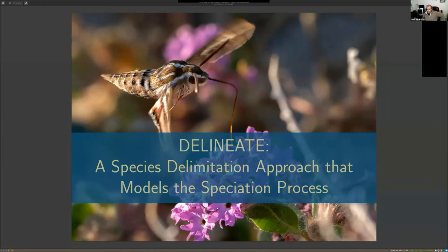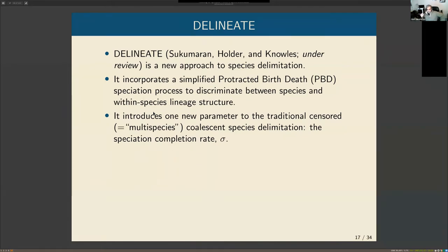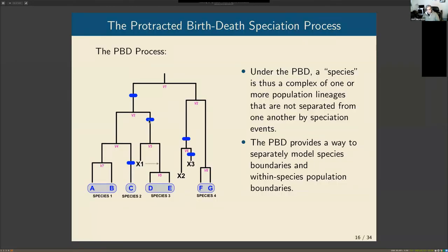DELINEATE — the approach to species delimitation incorporating speciation that myself, Dr. Lacey Knowles, and Dr. Mark Holder have been working on — takes this speciation process and puts it into the multi-species coalescent. It incorporates a simplified protracted birth-death speciation process, collapsing some parameters, and essentially introduces just one new parameter to the MSC model: the speciation completion rate.